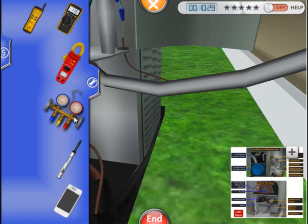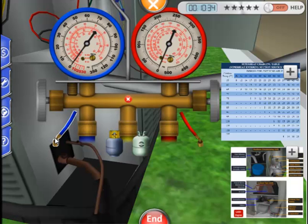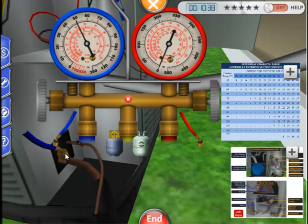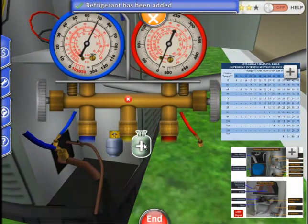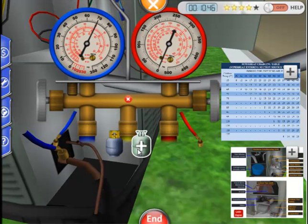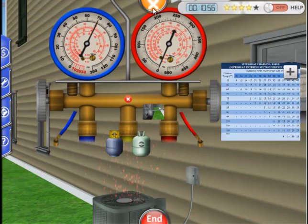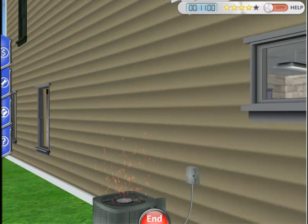To add refrigerant, pull out the manifold gauge, attach the blue hose to the suction line, and select the green tank to add refrigerant. Though the stars indicate we have successfully fixed the system, you should always confirm that the superheat is at the appropriate level for the given conditions. Let's also check to see if cool air is coming out of the supply vent. Remember to put covers back on and clean up. Good luck, and remember to be patient!